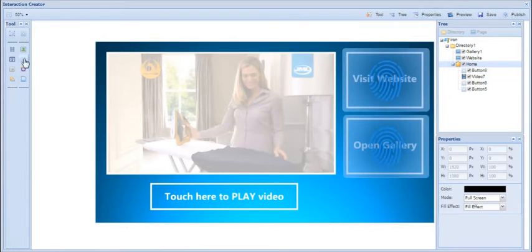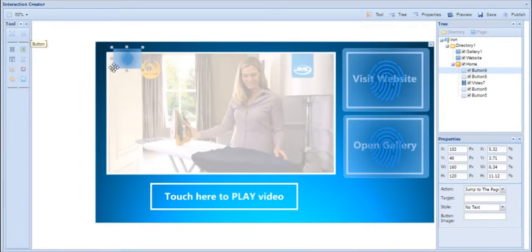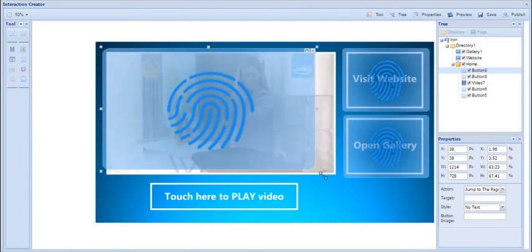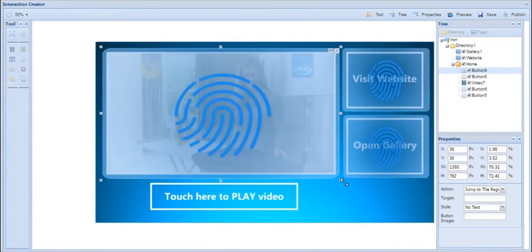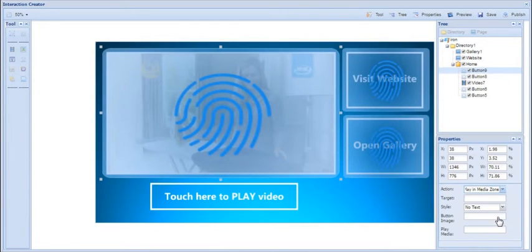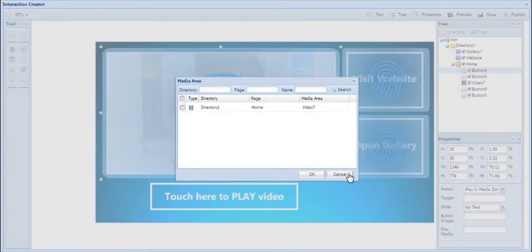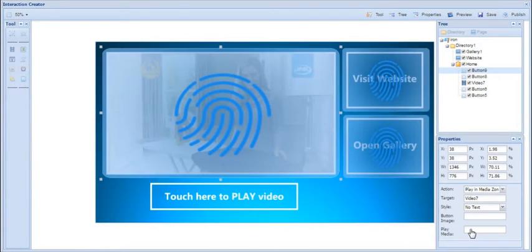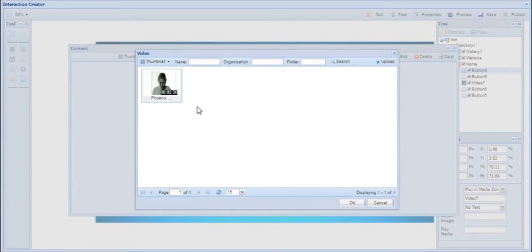Next I'm going to put another button zone — a play button — over the actual video itself. This is more just for user behavior really; a lot of people will try to make the video play by literally pressing play on the video. So I'm going to put a transparent button zone over the video zone, then change the action to Play in Media Zone, change the target to the video zone, and then in the Play Media field do exactly the same — click Video, select the video, click OK.